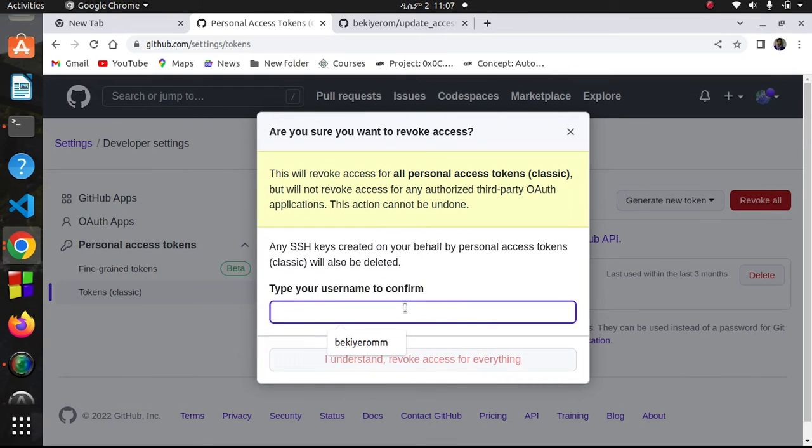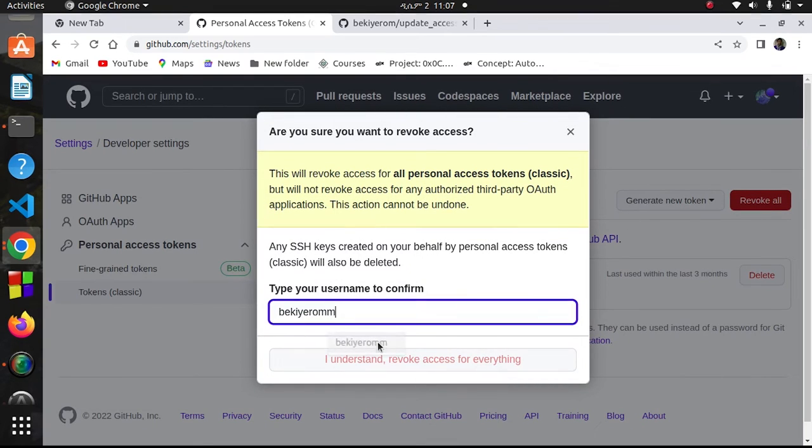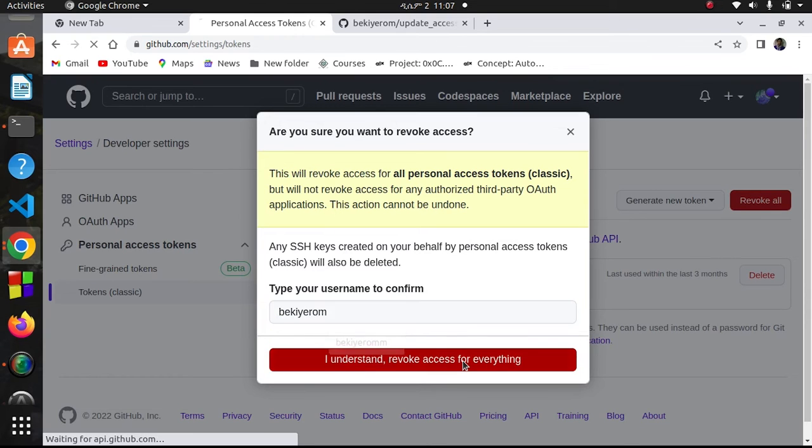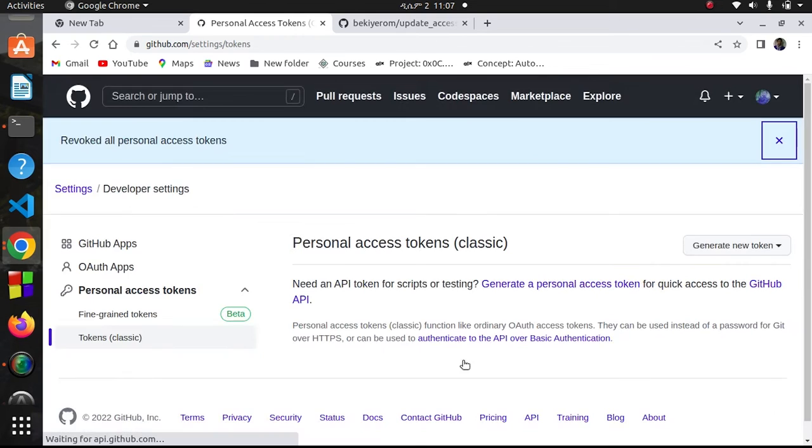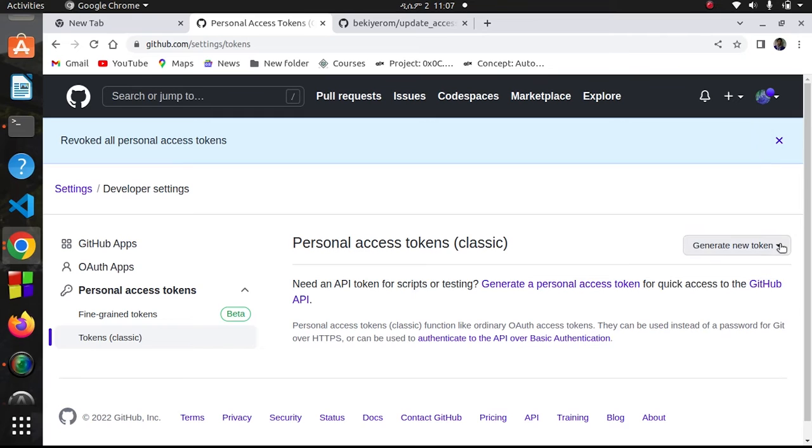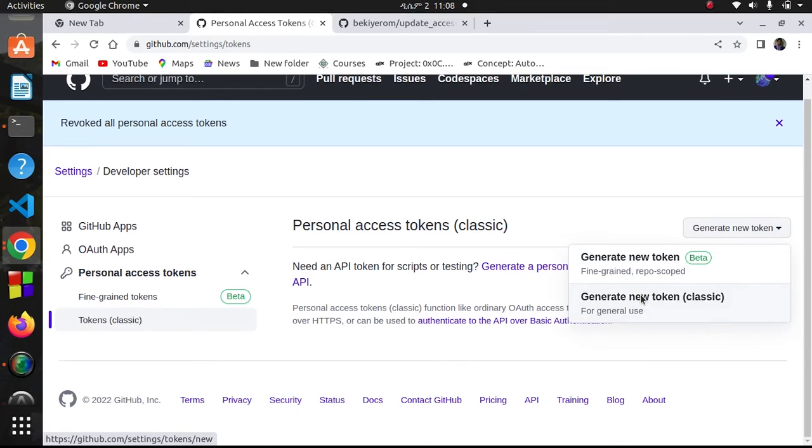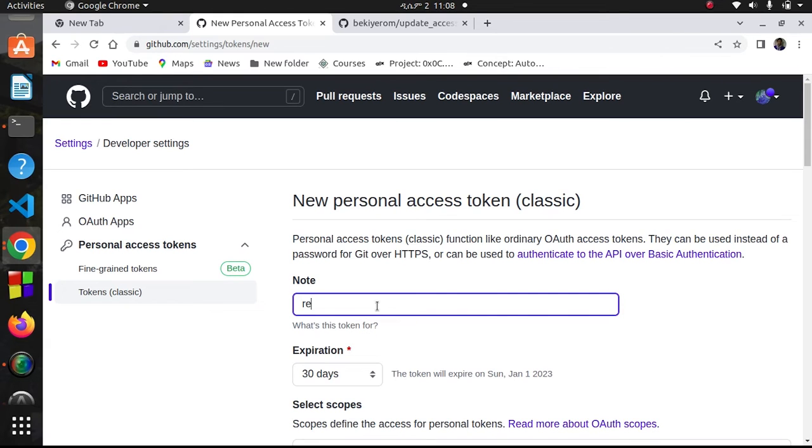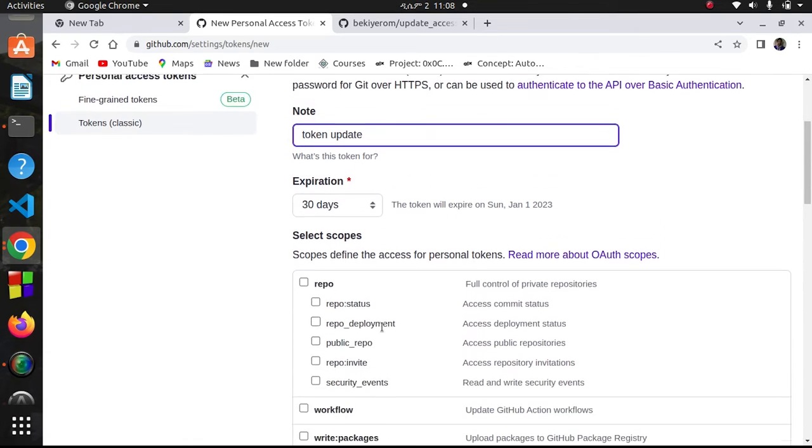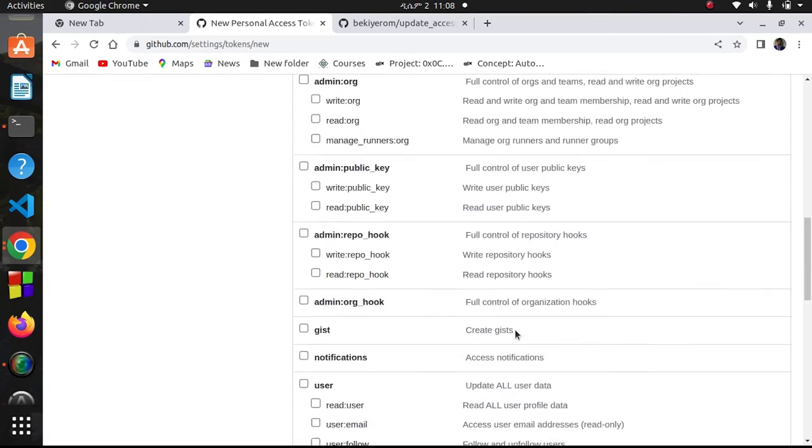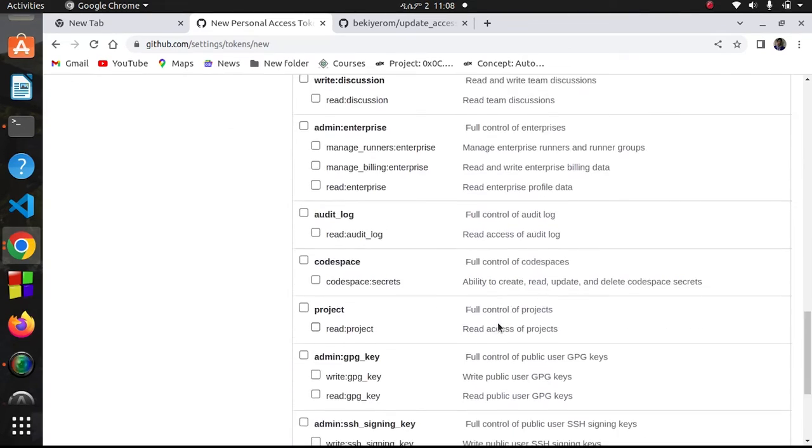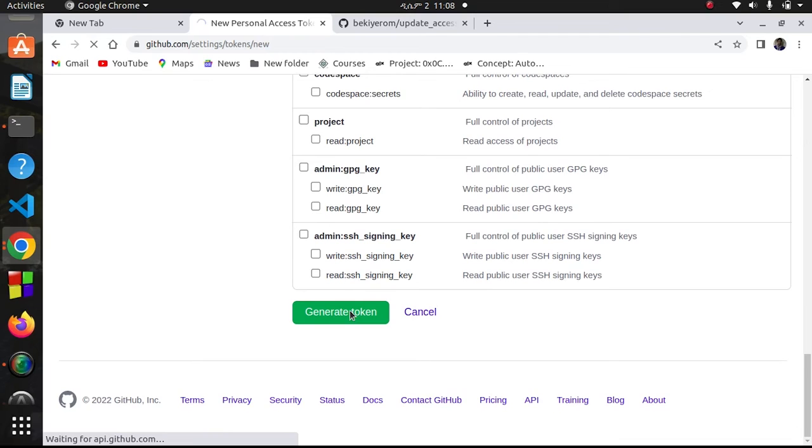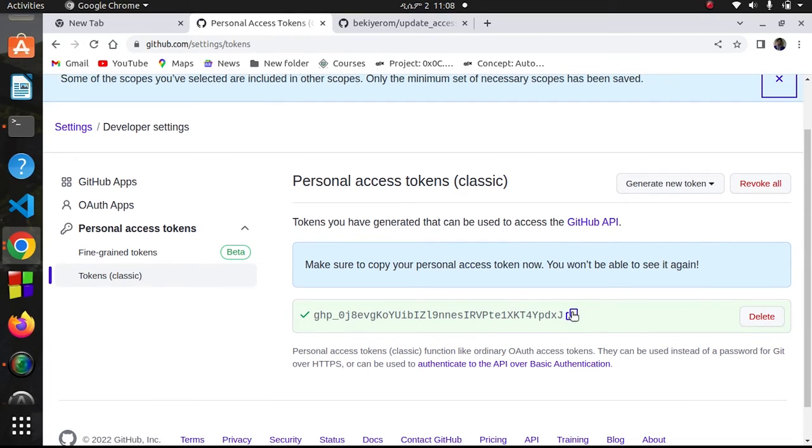Enter your username to confirm. Now generate a new classic token. Let me give it a name - repo token update. I'll give this repo privilege, go to the end and generate token. The token is generated. Let me copy it.